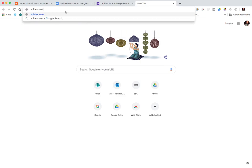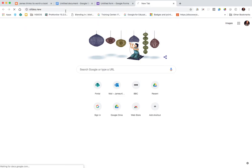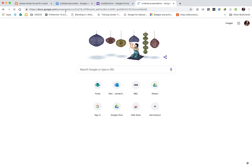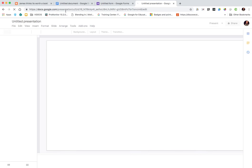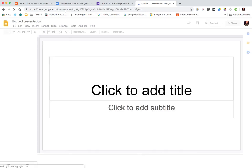So it's a really quick and easy way of creating a new document or a new aspect of any of those things that I've mentioned, whether that be docs, forms, sheets, sites, or slides.